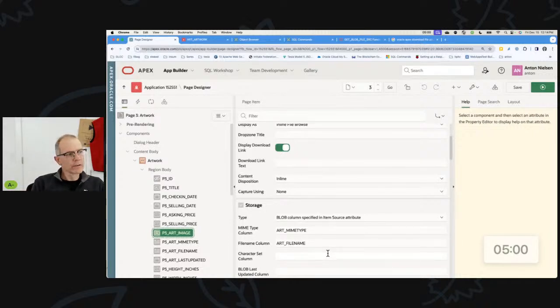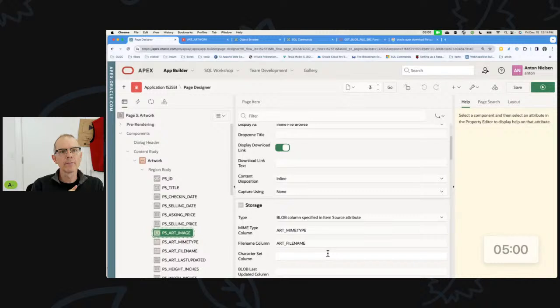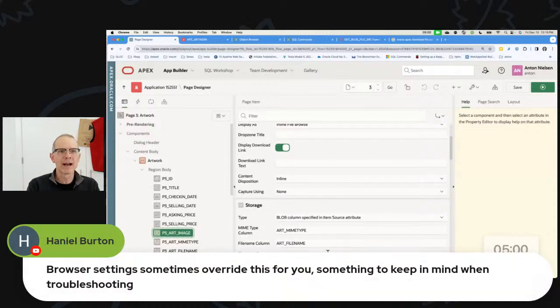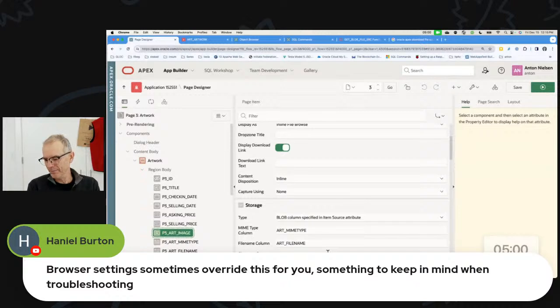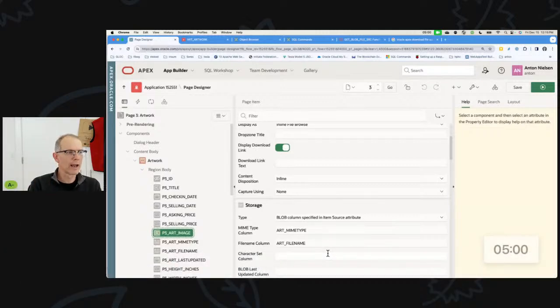It is way harder to do this without a co-host, but there you have it. If you just came for the Apex tip, now's the time to leave. I see Anual has commented: 'Browser settings sometimes override this — something to keep in mind when troubleshooting.' Absolutely true, and that's actually not a bad segue into my next tip about understanding what browsers are doing.